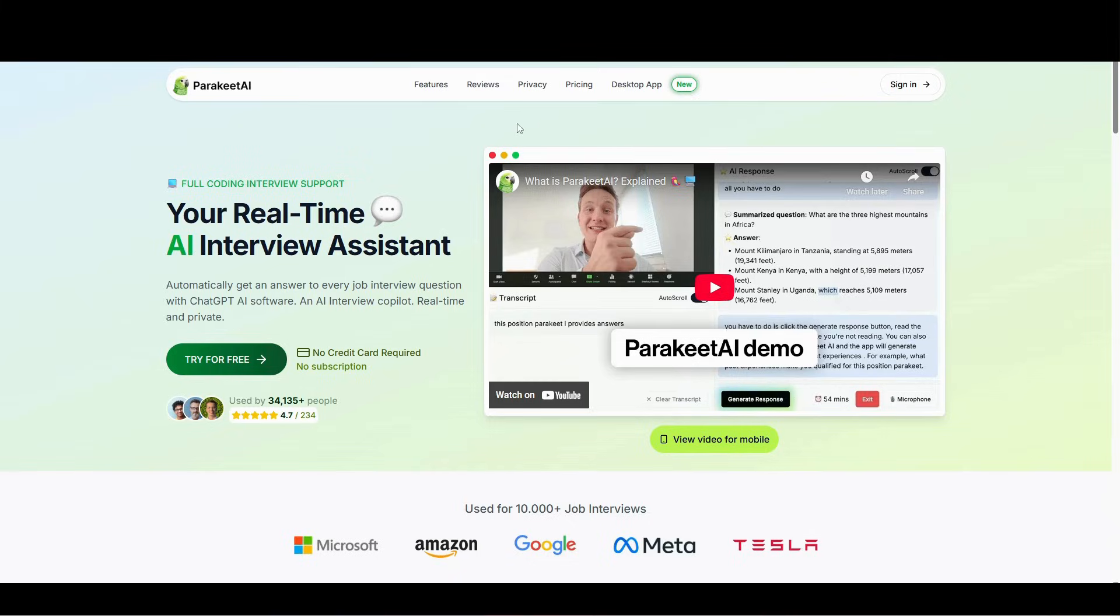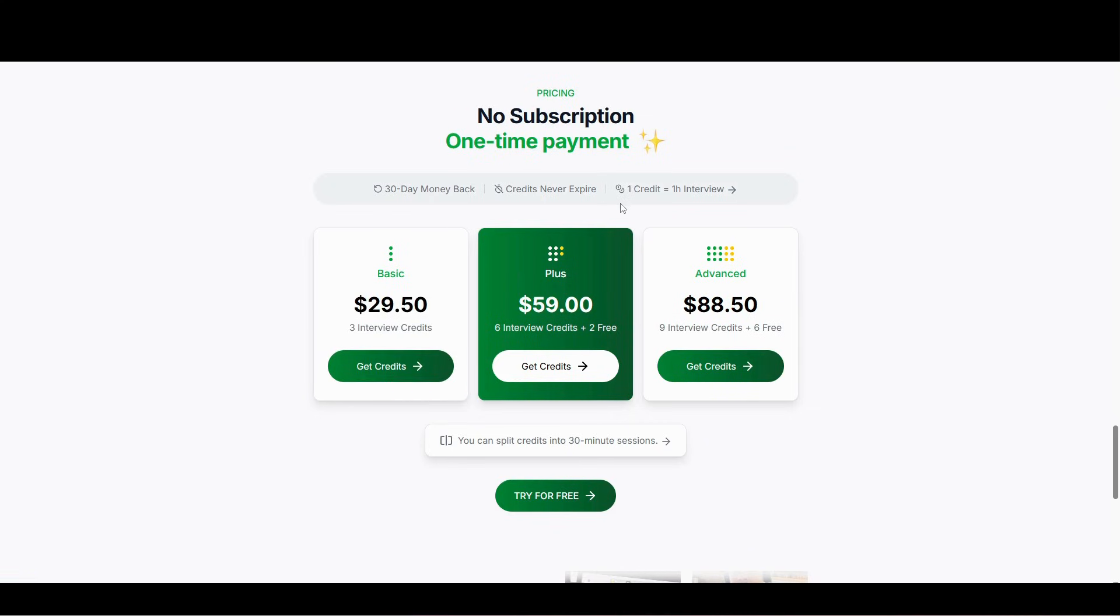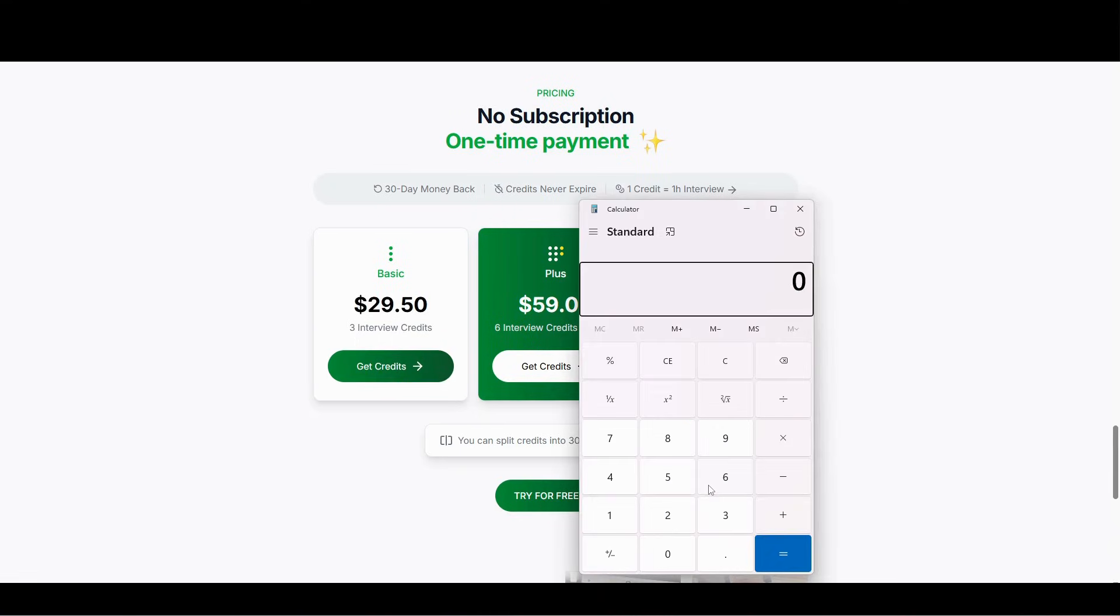You can see this one for 29.5 dollars, which is one credit equals to one hour interview. With this package you will get three interview credits, which means that is three hours.